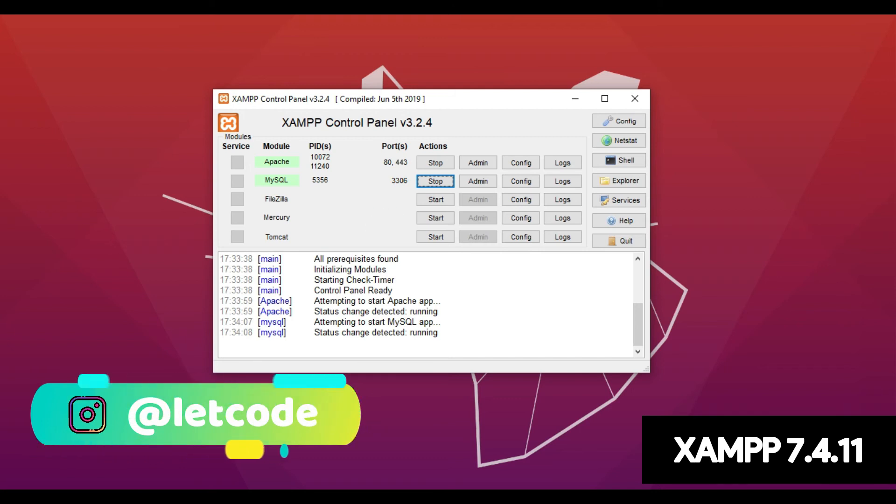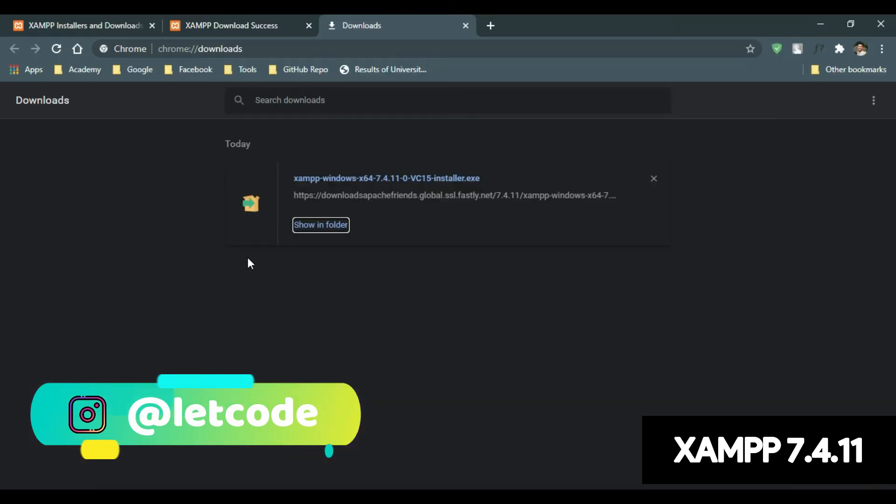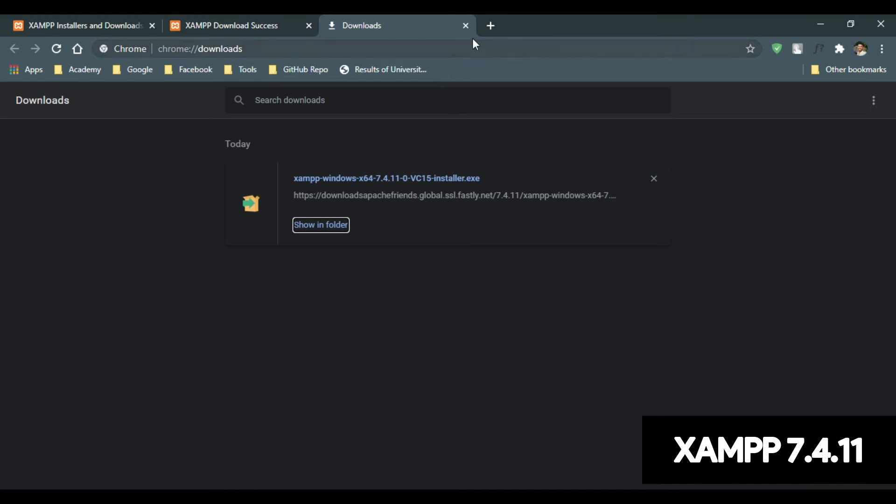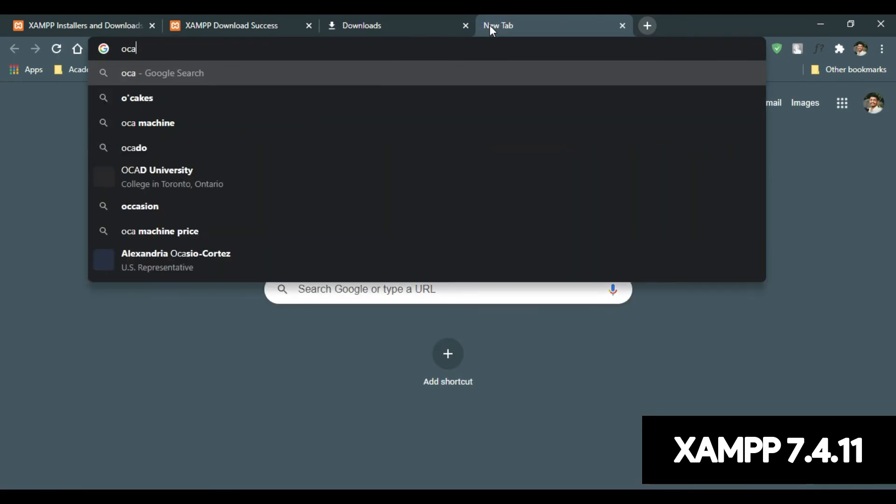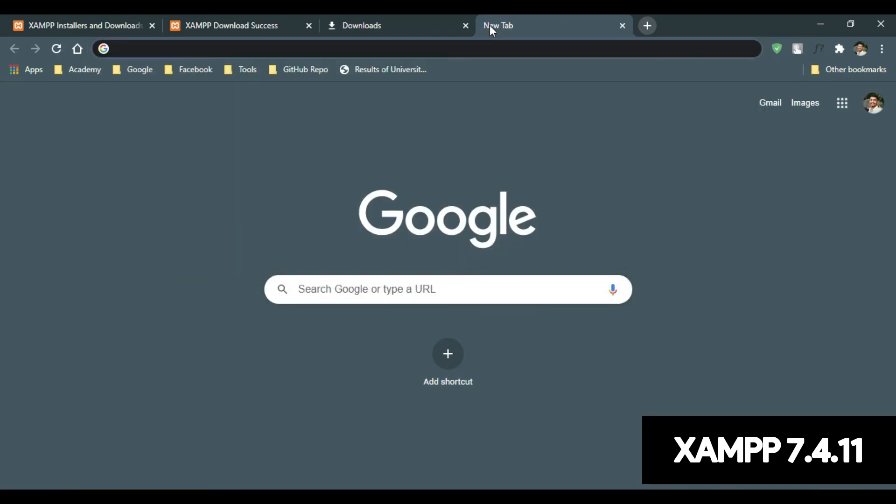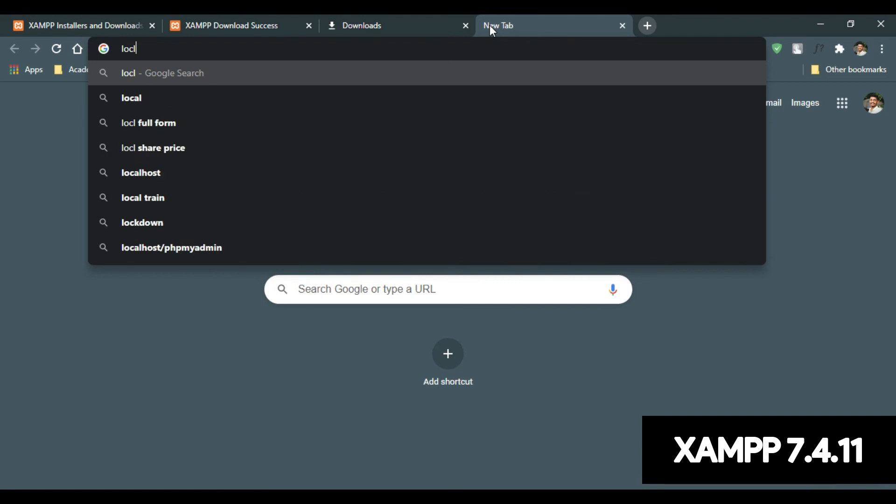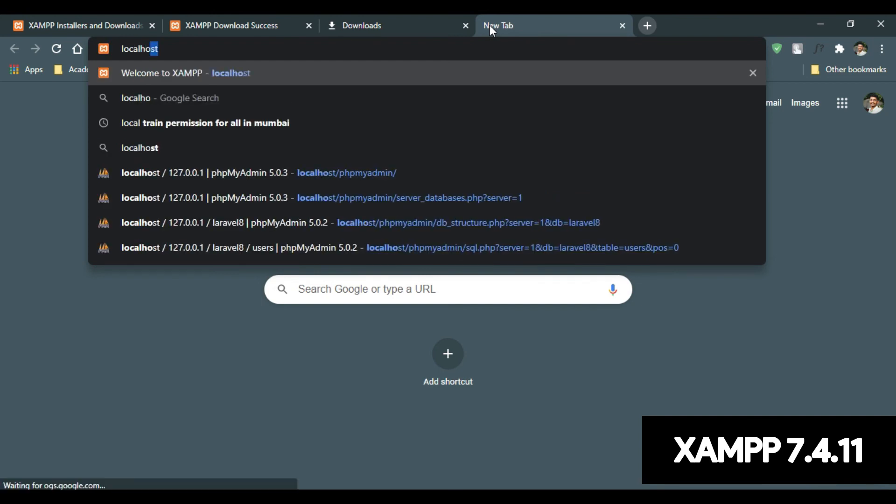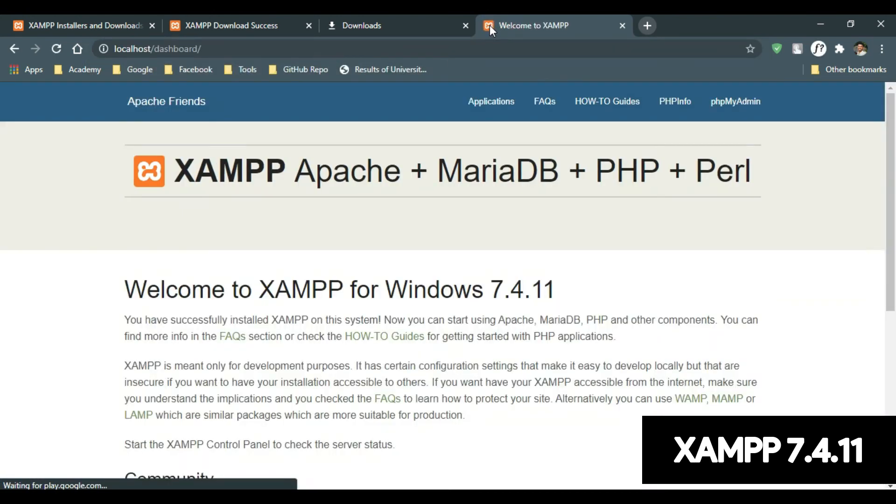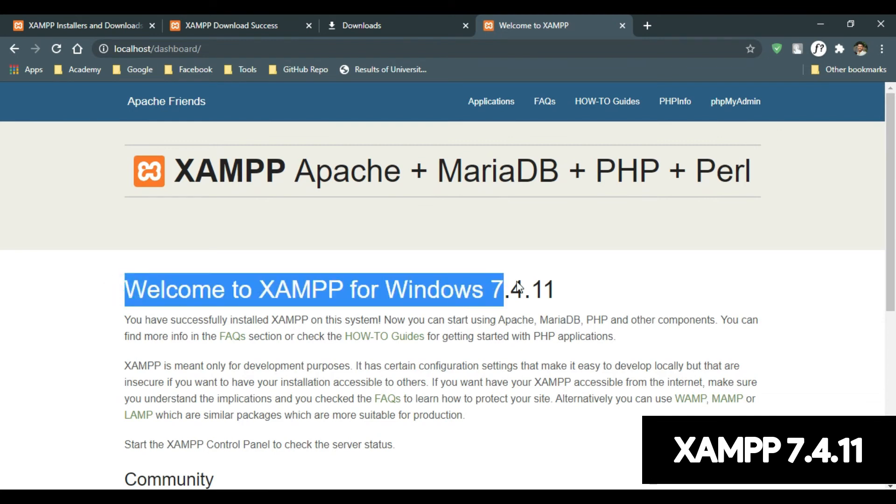So let's check. Just go to your Google Chrome browser. Just type localhost. There you go. Welcome to XAMPP for Windows 7.4.11.